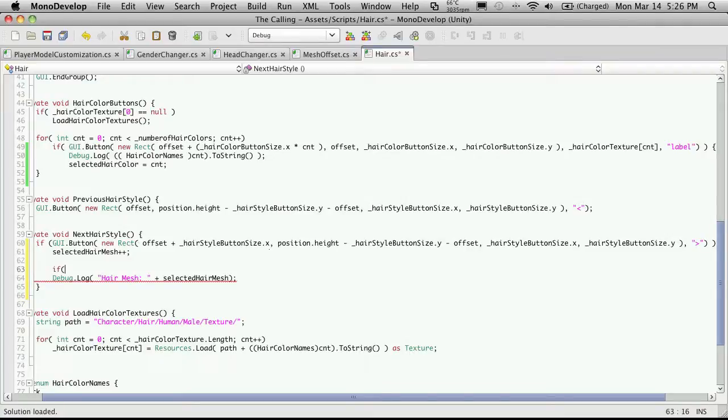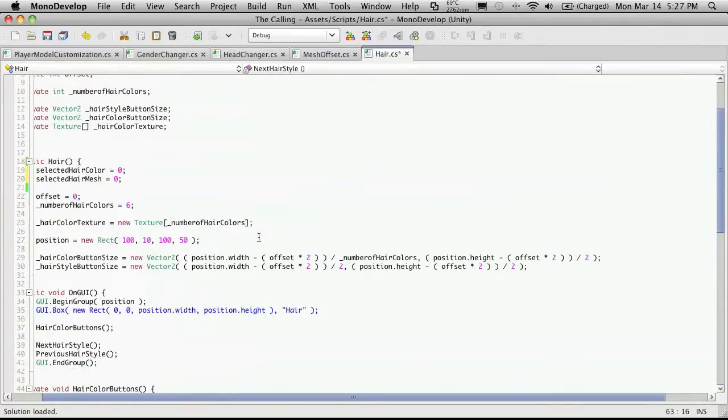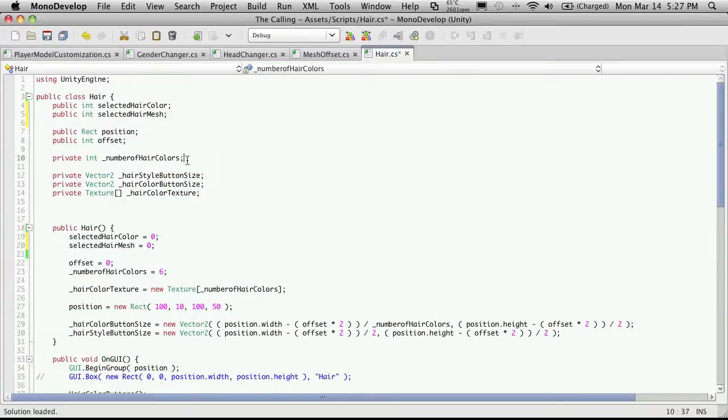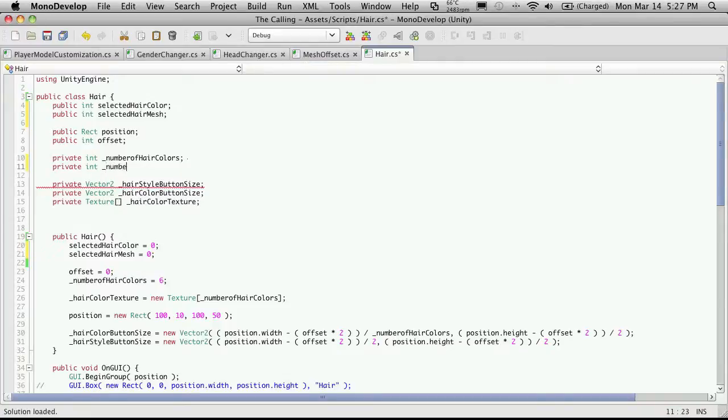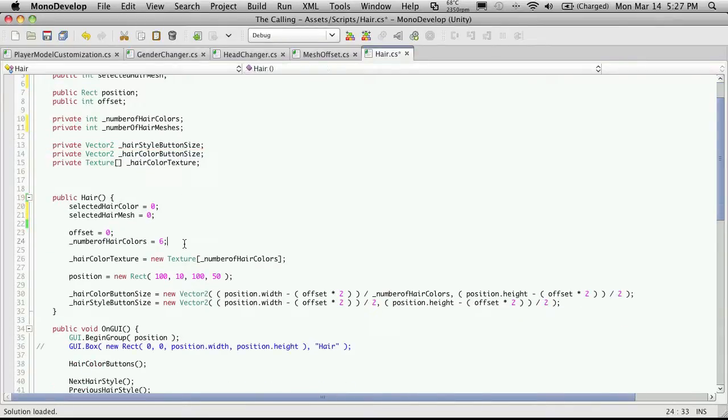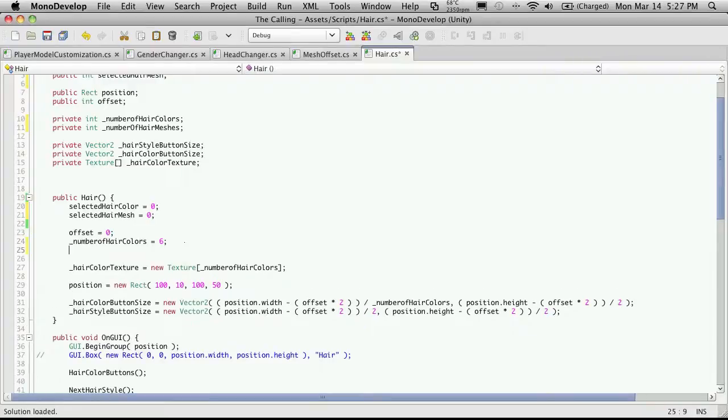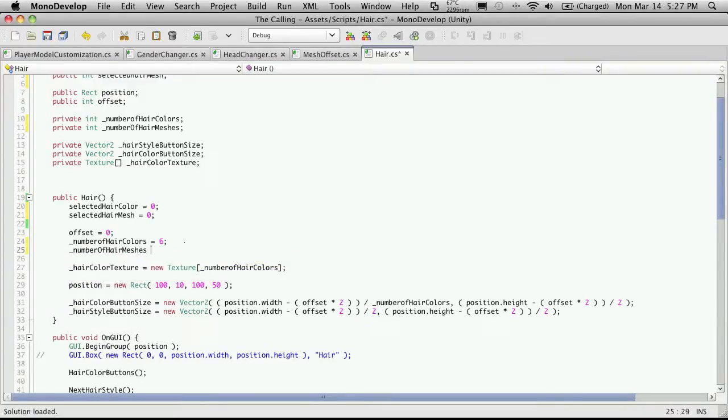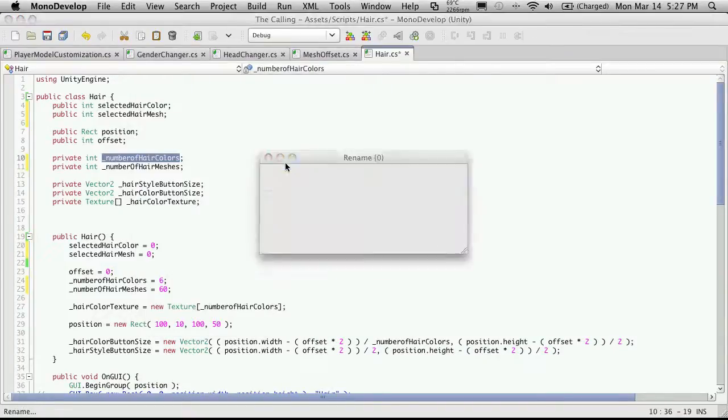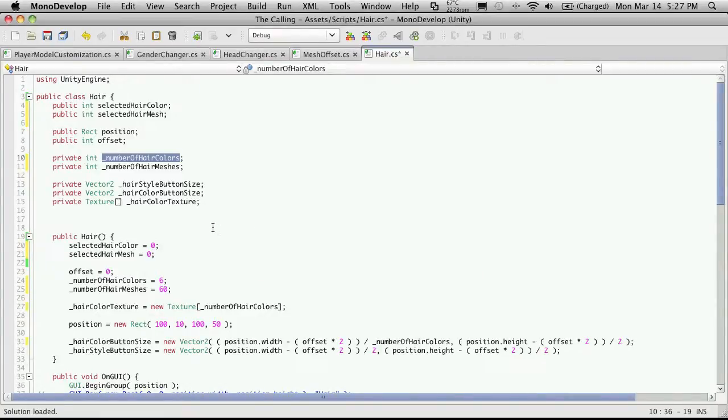And also check to see if we've gone over the total amount of hairs we have. And if we have, wrap it around. So we're going to have to have a variable that tells us how many hairstyles we have. And I already know I have 60. So I'm going to put that down here as well. And I'm just going to put it right under this one. And it will be a private because I don't see a need to expose it. Number of hair meshes. And we'll put that down here. And that's equal to 60. And I see a small typo here in the variable. So I'm going to refactor it. And I want a capital O on the F of. And I'll just hit OK. And that should go through and change it everywhere, which it did.